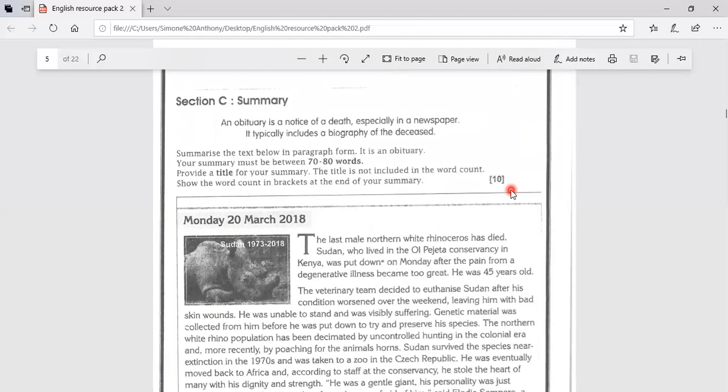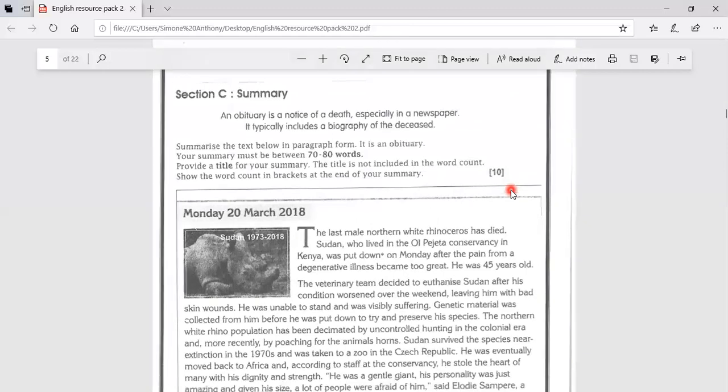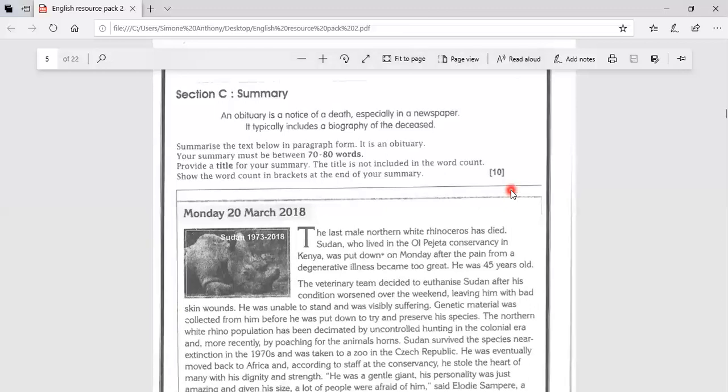is a notice of a death, especially in a newspaper. It typically includes a biography of the deceased. They are giving you this and they are telling you, summarize the text below in a paragraph form as an obituary.